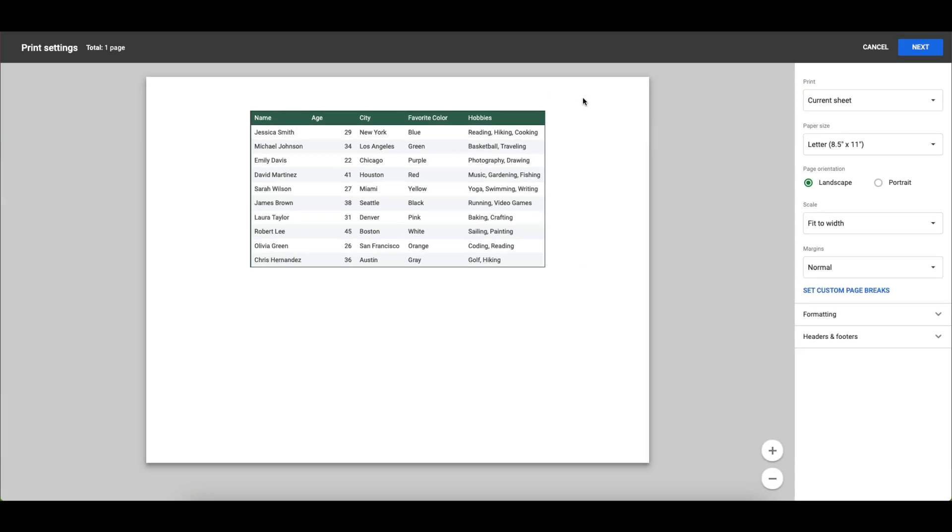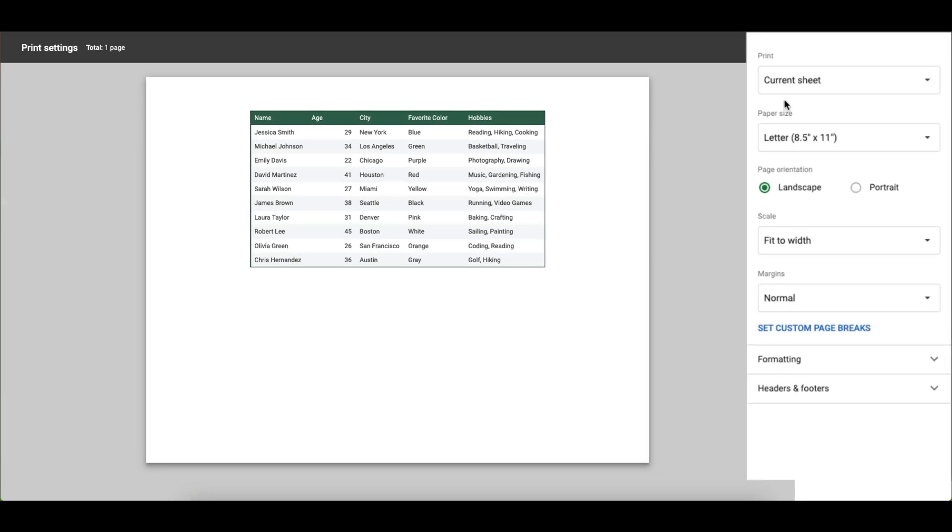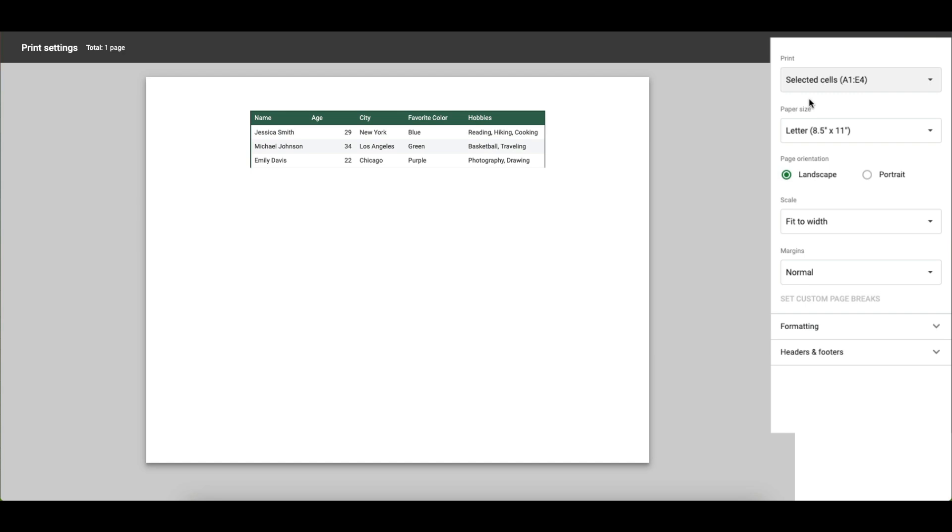When you select print you want to go over here to this box that says print and where it says current sheet you want to change that to the cells that you selected earlier.